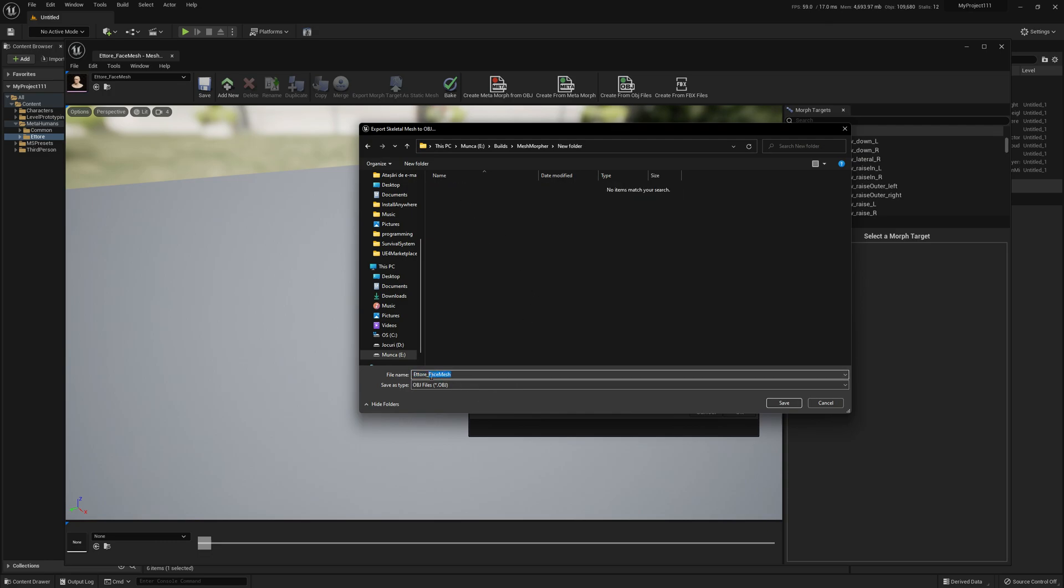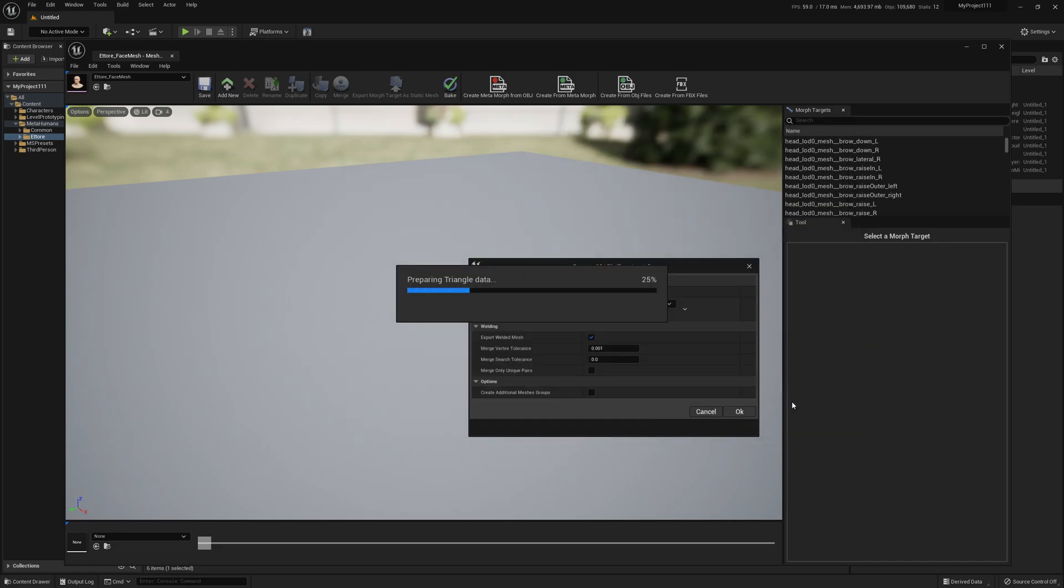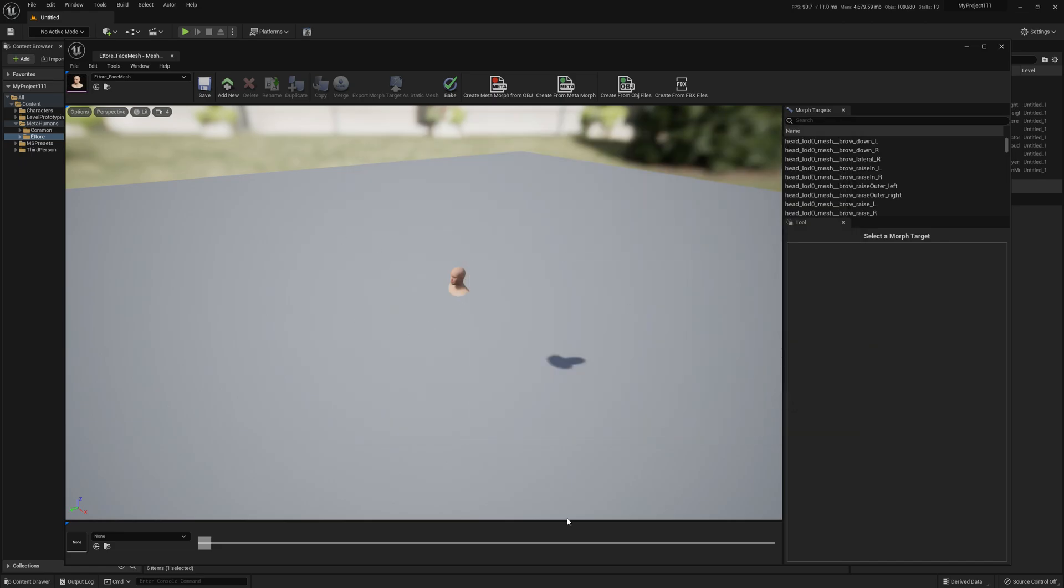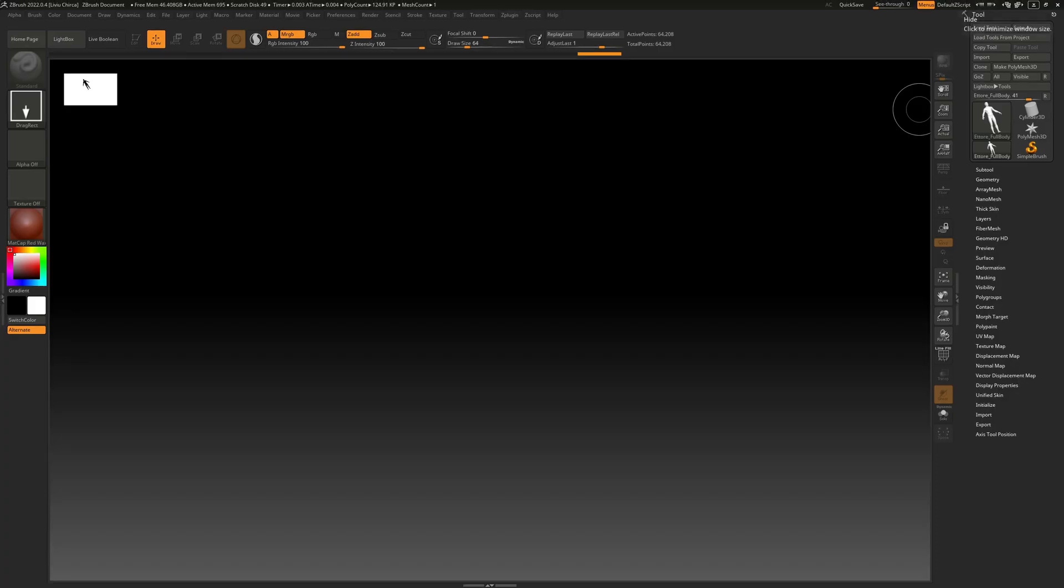We will select the base OBJ file name so we can easily identify which is which. So we will write here 'Face Full Body,' hit Save. And now that the OBJ file is exported we can go to ZBrush.